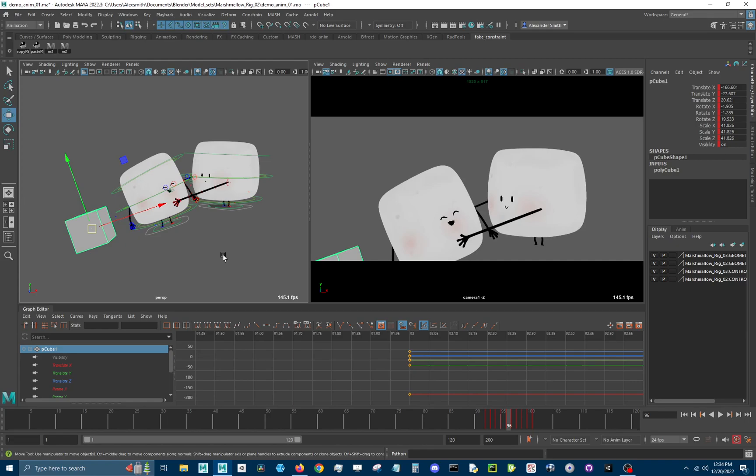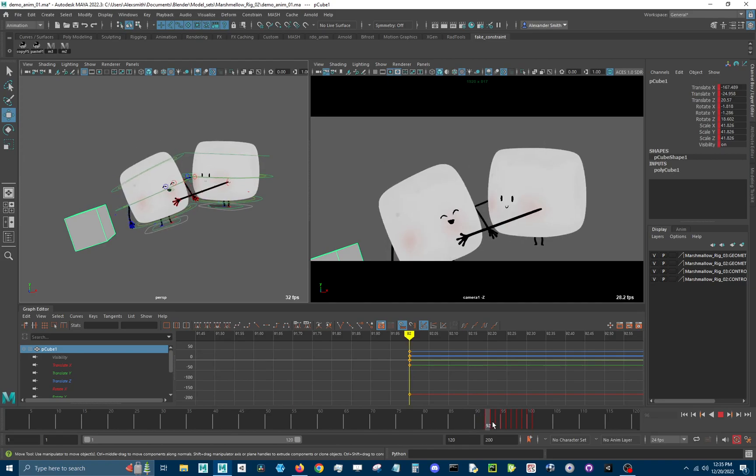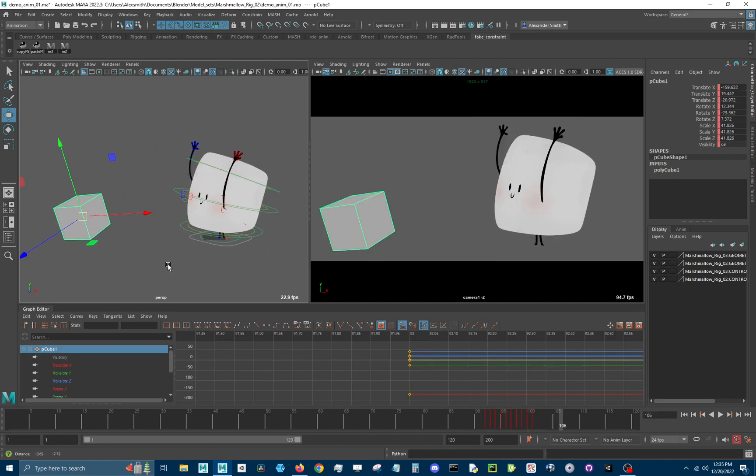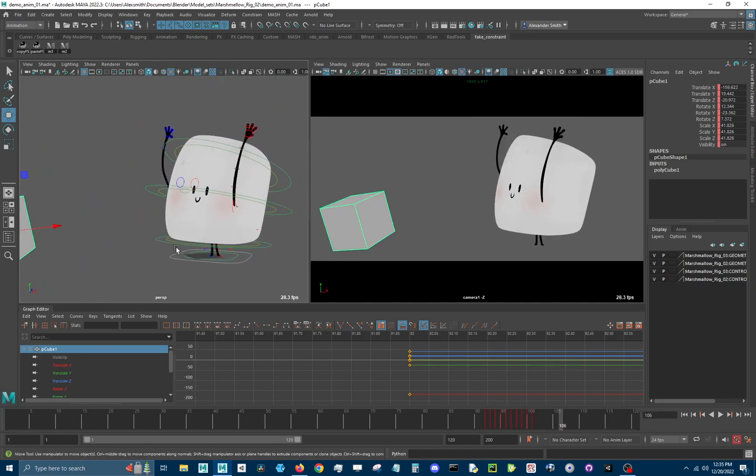And so you can do that with as many objects as you want. So it is, you select one, and it'll snap it to the world position. If you select two, it'll snap every other control to the first control that you selected. And I believe that's it for the demo. It's a pretty simple tool, and it just saves you a lot of time.